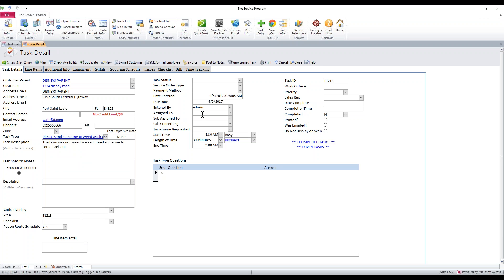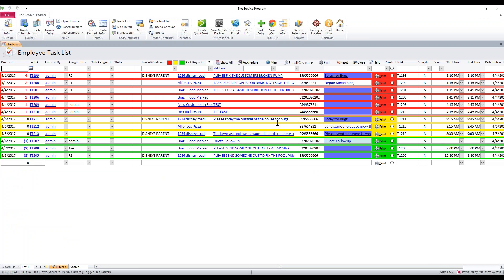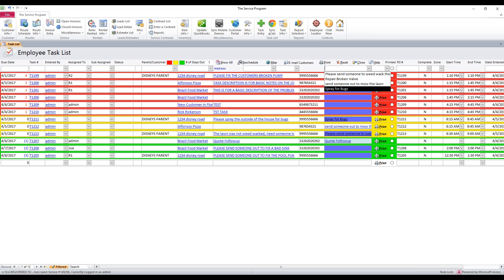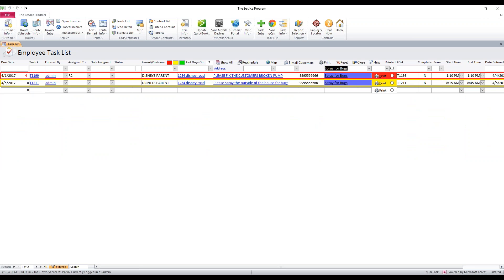That's one way that task types help a lot. Another way is once you have them created in your tasks, you can sort the task list by the task type. So maybe we need to know how many people need us to come out and spray for bugs — we can sort by that and it'll tell us we have two tasks right now waiting to be sprayed for bugs.